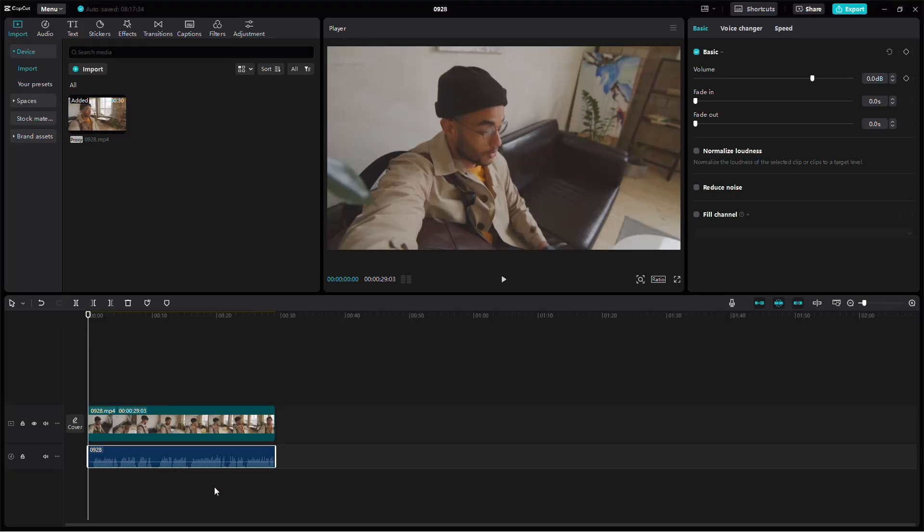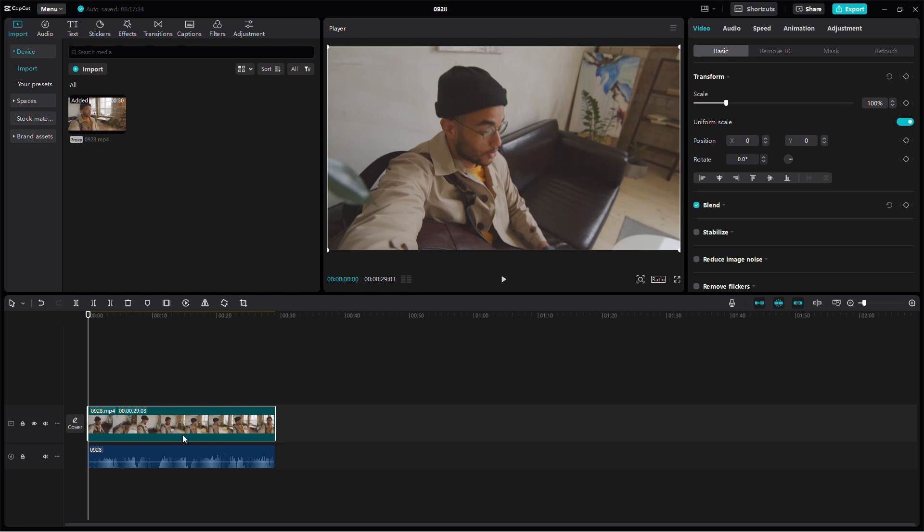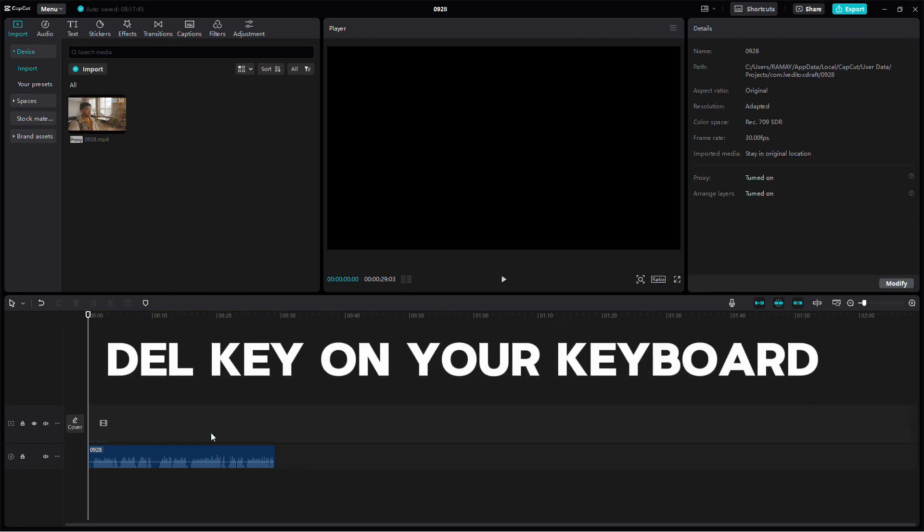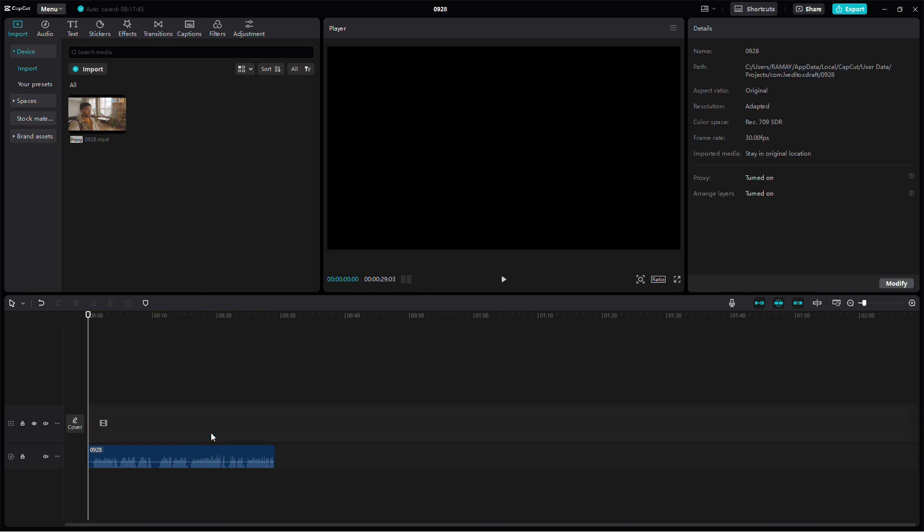Now, to remove the video so you're left with just the reversed audio, click on the video clip in the timeline and press Delete. This will leave only the reversed audio in your project.